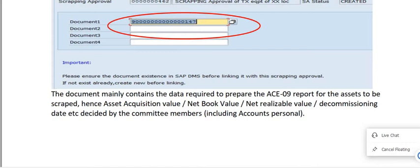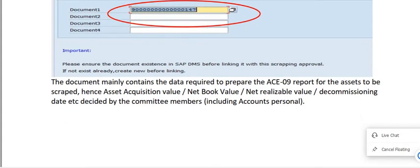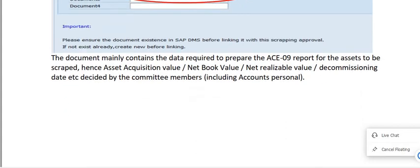The document mainly contains the data required to prepare the AC9 report for the assets to be scrapped. This includes asset acquisition value, net book value, net realizable value, decommissioning date — decided by the committee members including account personnel.